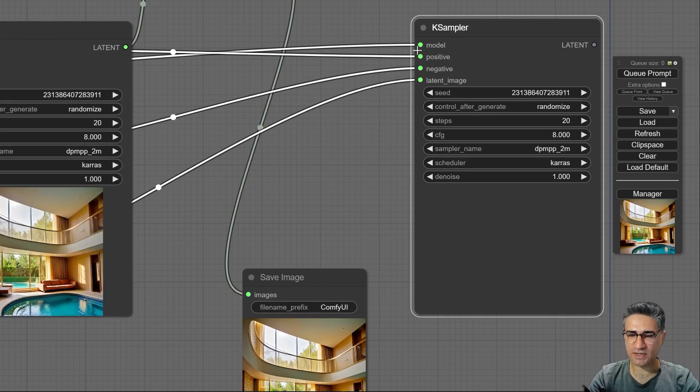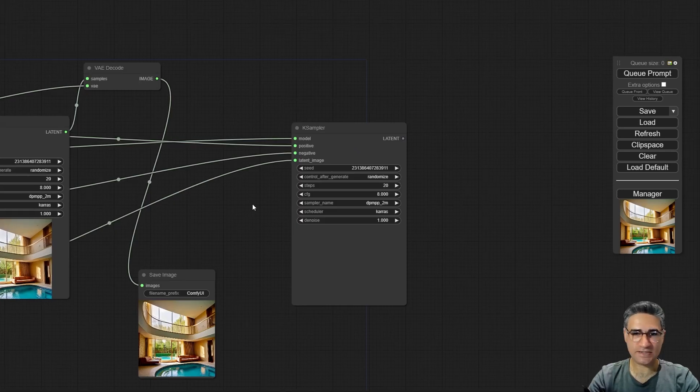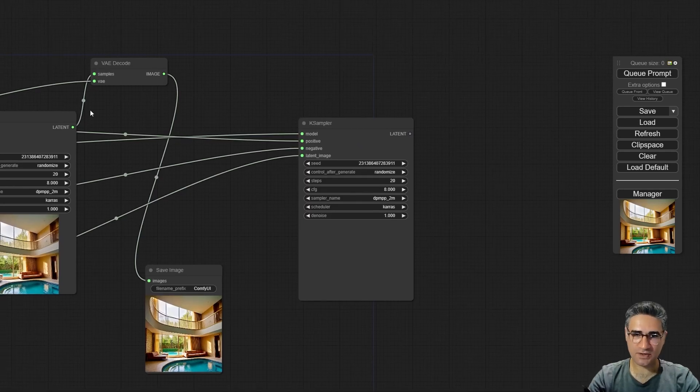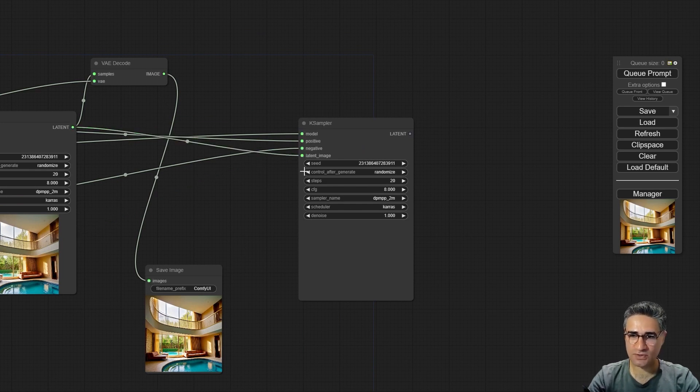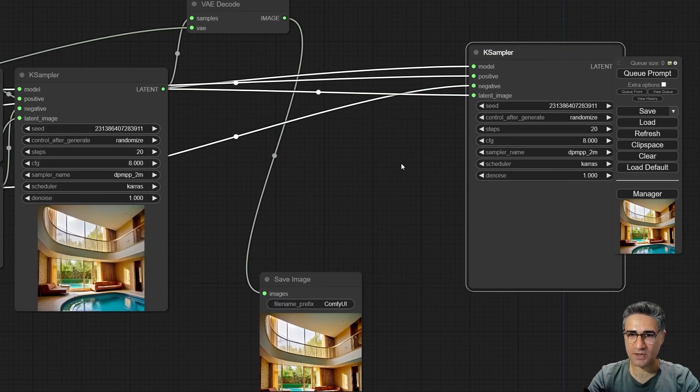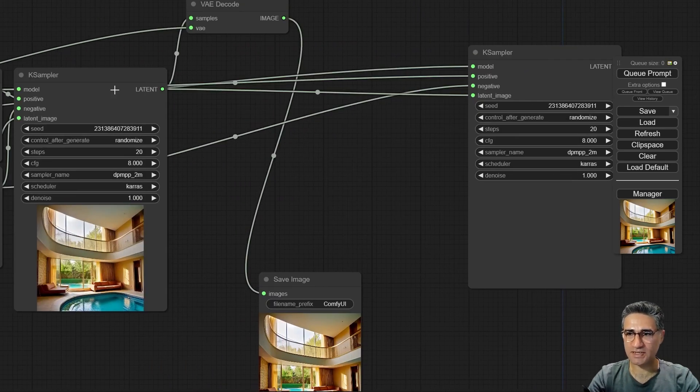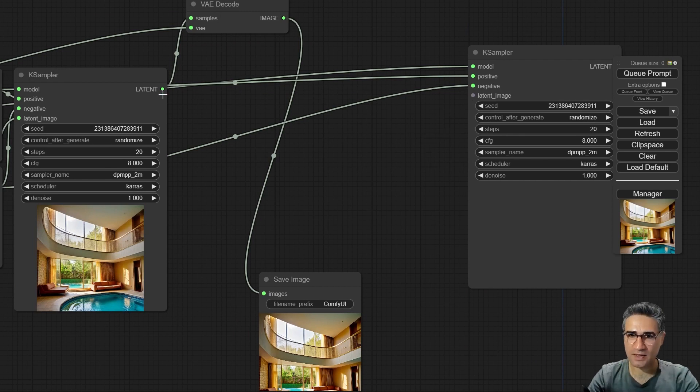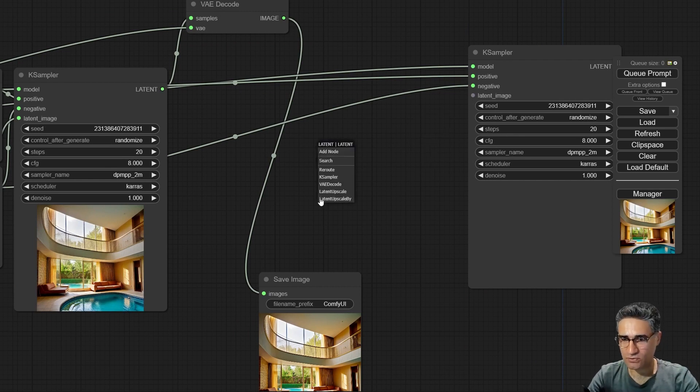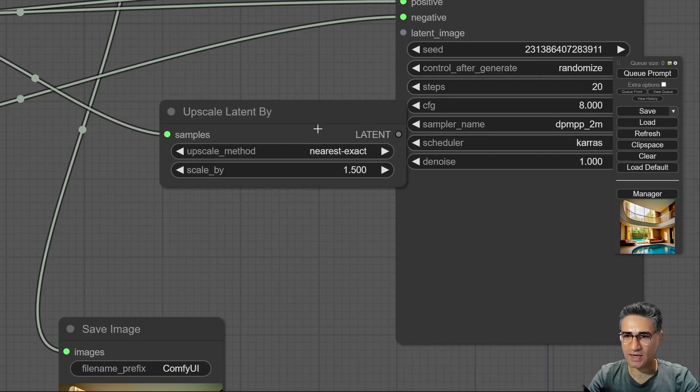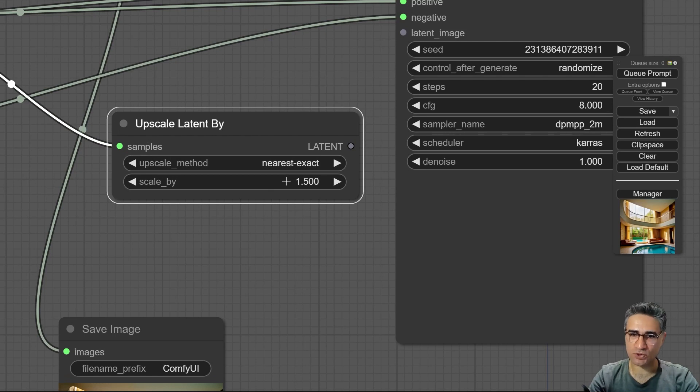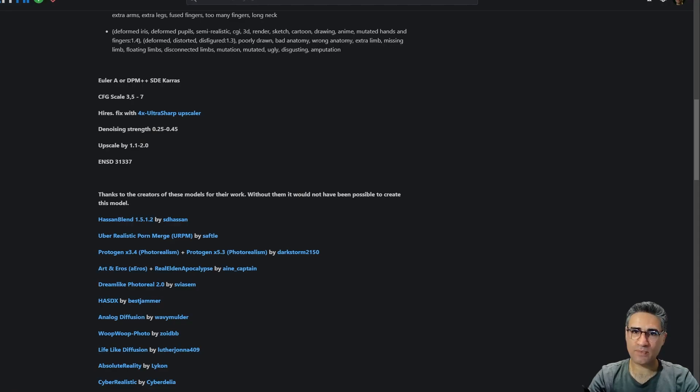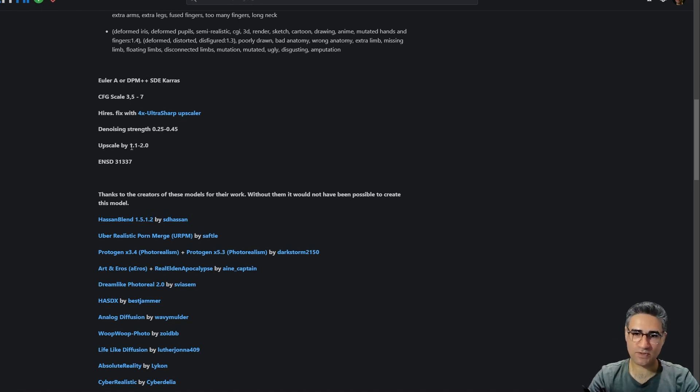It can make it a very easy way for me and just I have to connect the latent to latent image. But before connecting the latent to latent image, I have to upscale the latent. So I have to connect the latent to latent upscale by, and with this node you can upscale your latent with a ratio, for example 1.5. And in Realistic Vision they have suggested us to do the upscale between 1.1 to up to 2.